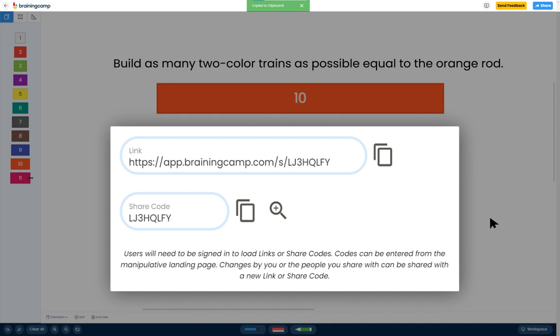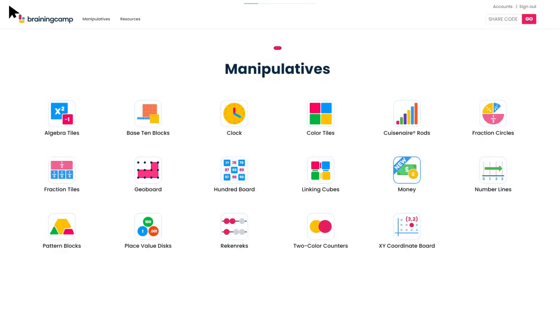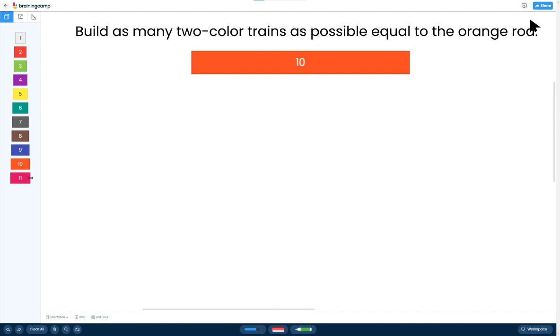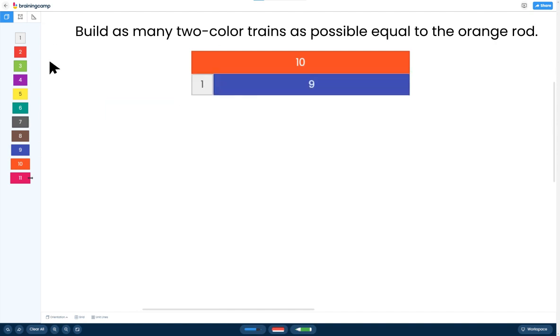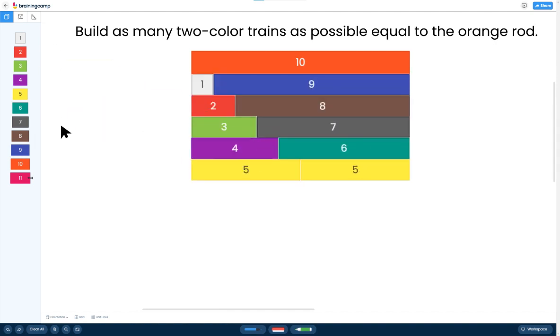With Share Codes, each of your students can access your content and individually begin their exploration. Simply provide the code to your students. To access your newly created content, students enter the code in the Share Code box. Students can now begin to explore and discover the content you created.